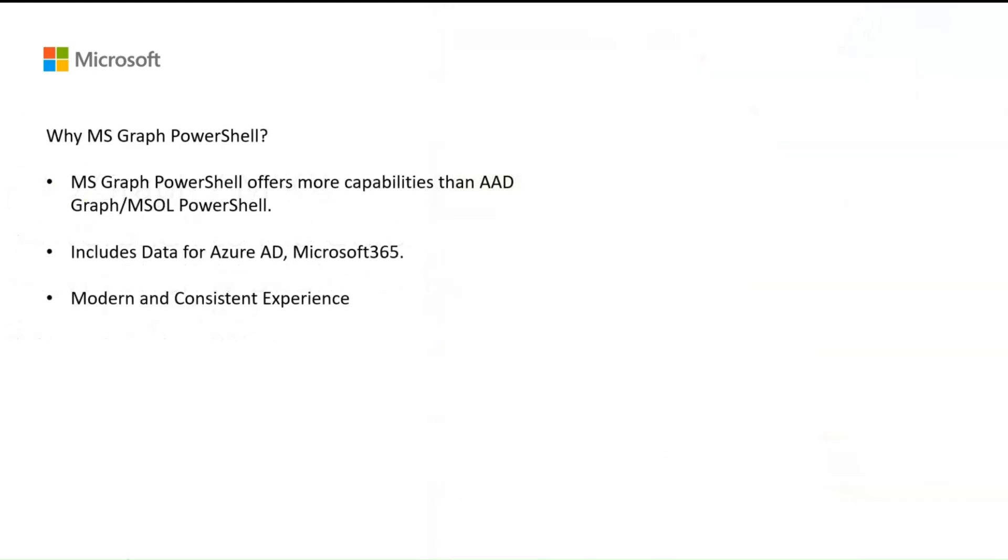Before we begin, let's take a look at why you might want to switch over to MS Graph PowerShell. First of all, MS Graph PowerShell offers more capabilities than AAD Graph MSOL PowerShell.